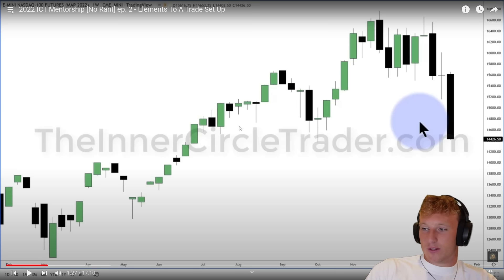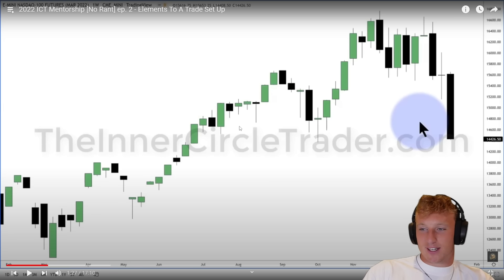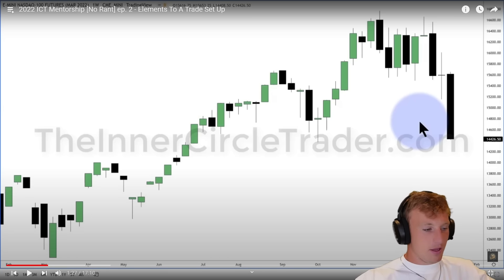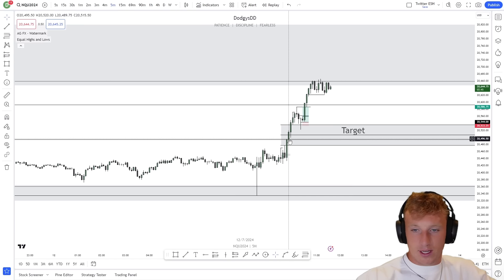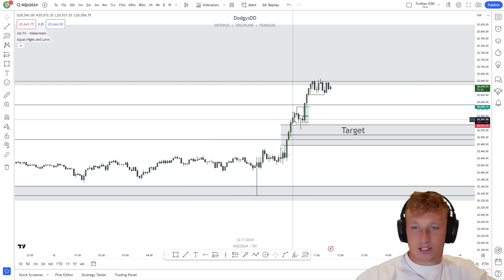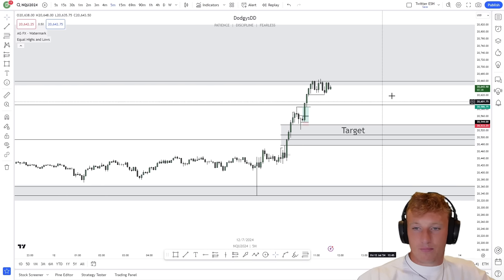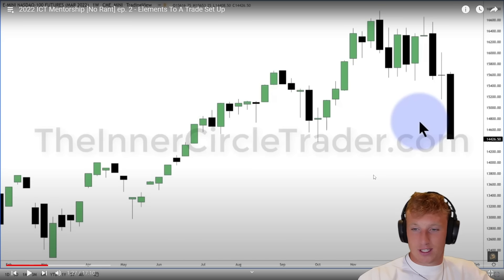The reactor reflects on this: when he first heard ICT say that, he didn't understand it. Three years later, he totally gets it — there are different candles and price action signals that tell you whether price will stop here or continue further. For example, after a very big candle with strong displacement, he now knows from screen time that price likely won't stop there. He appreciates this point more now.